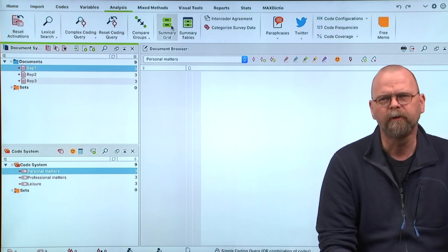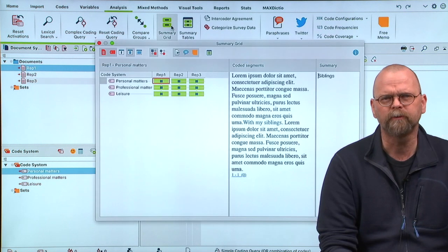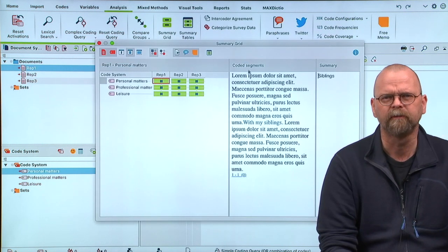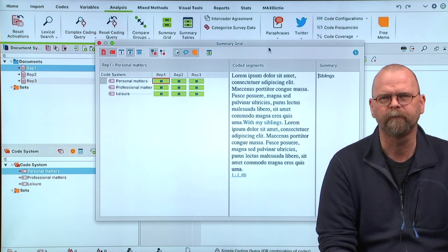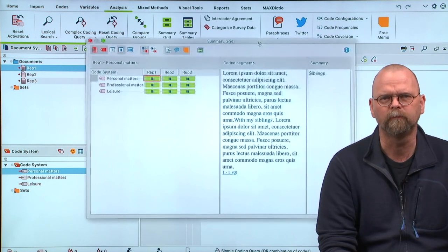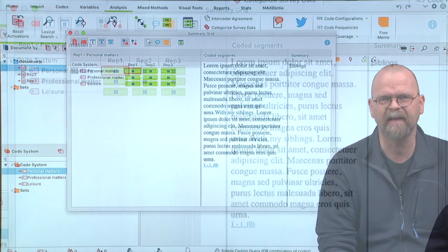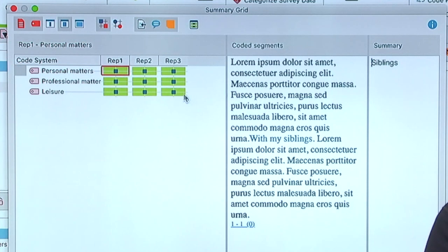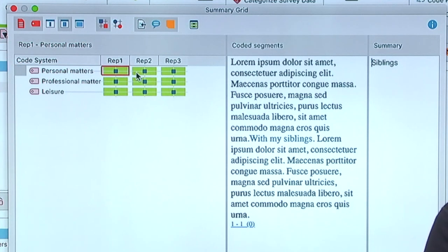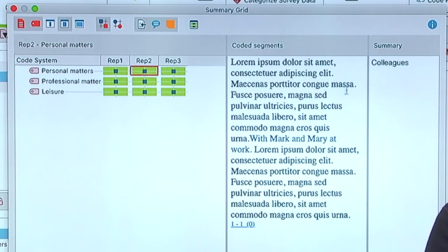When you go to the summary grid, here I have some coded text, and I've made summaries of all of these.